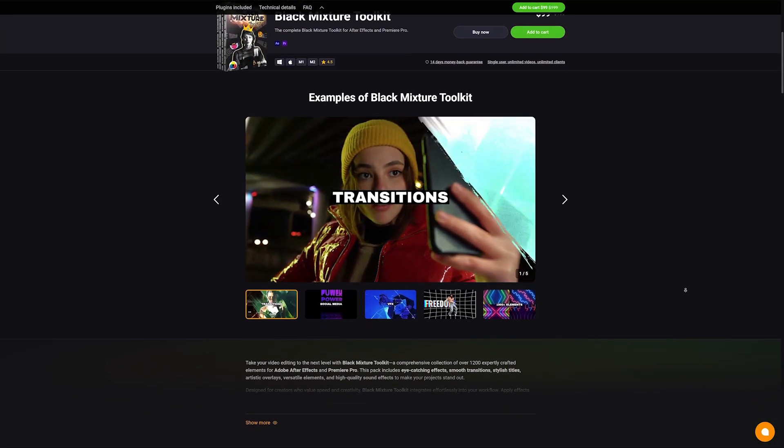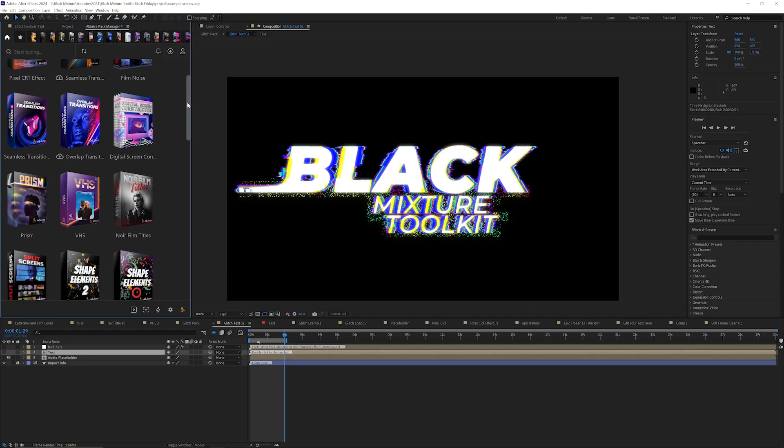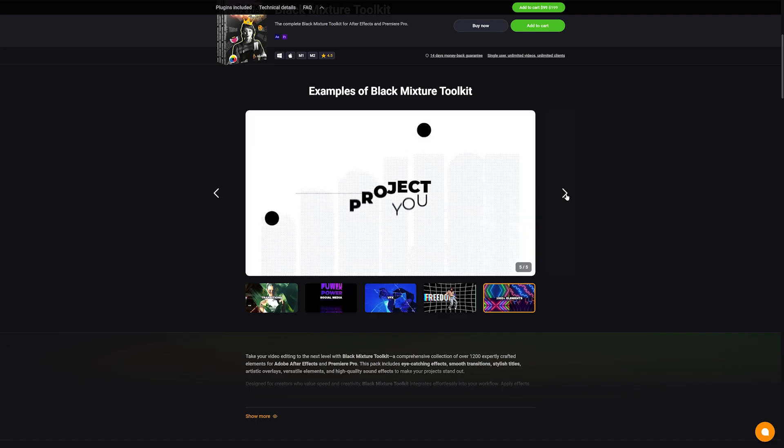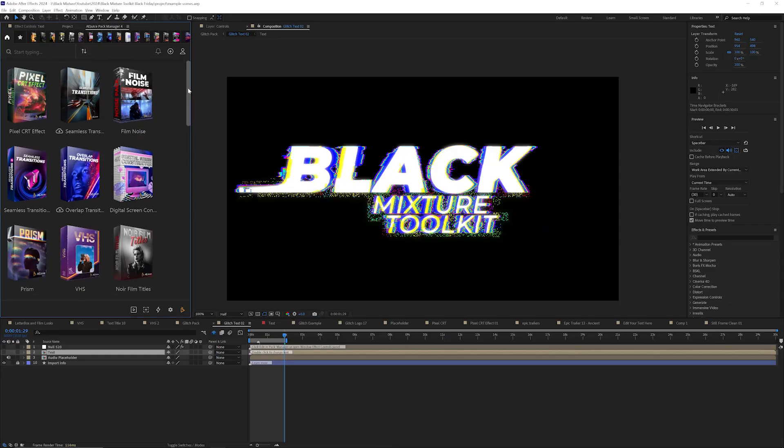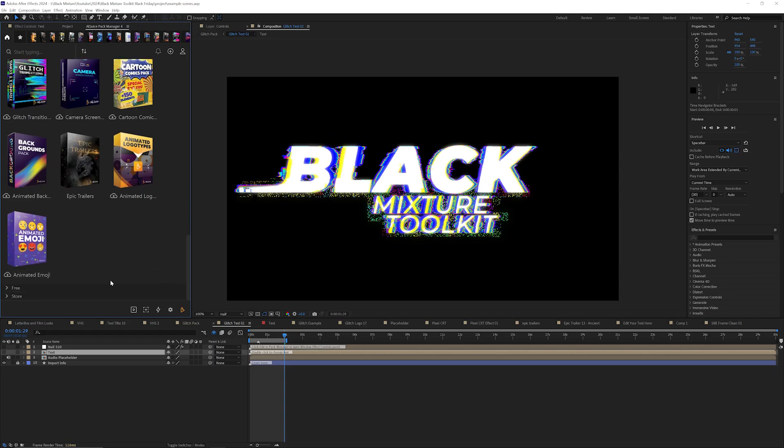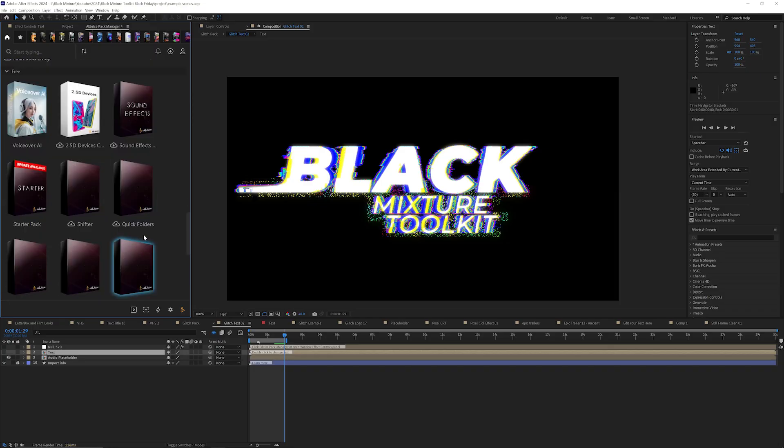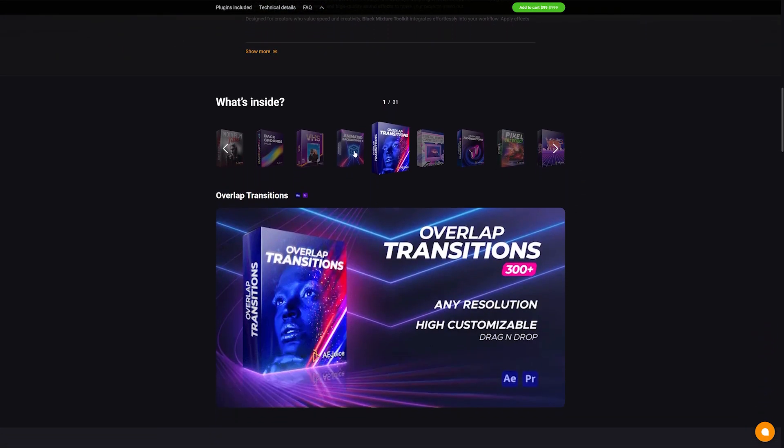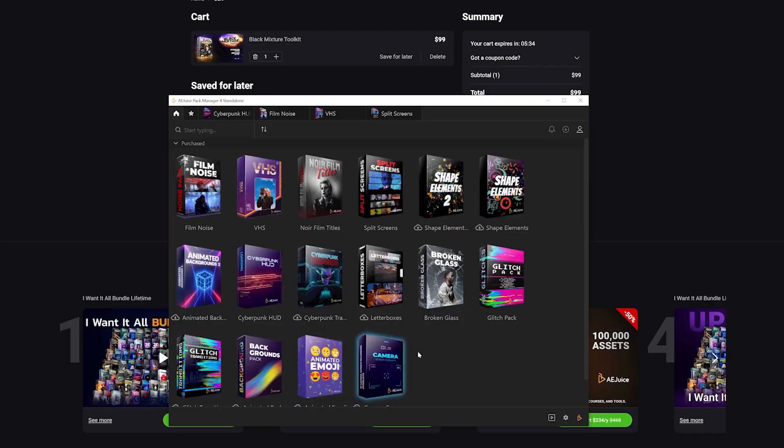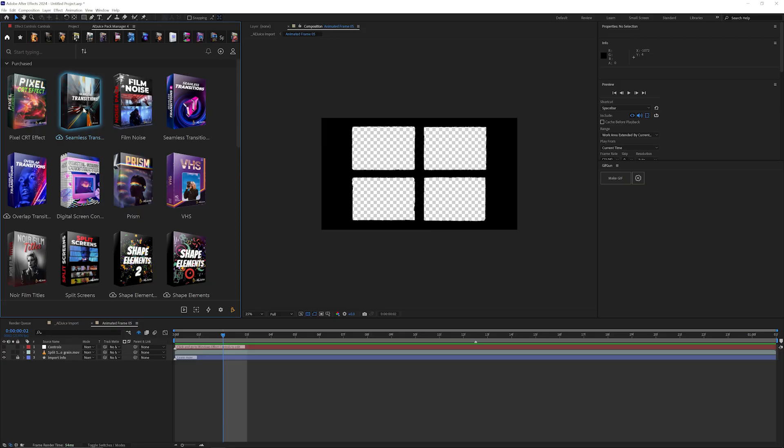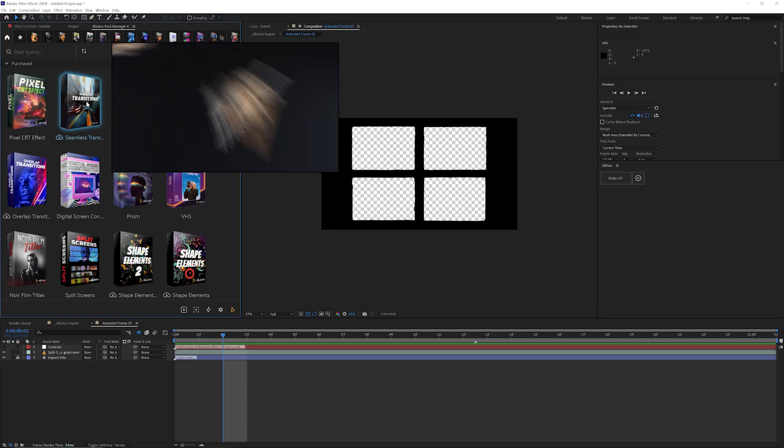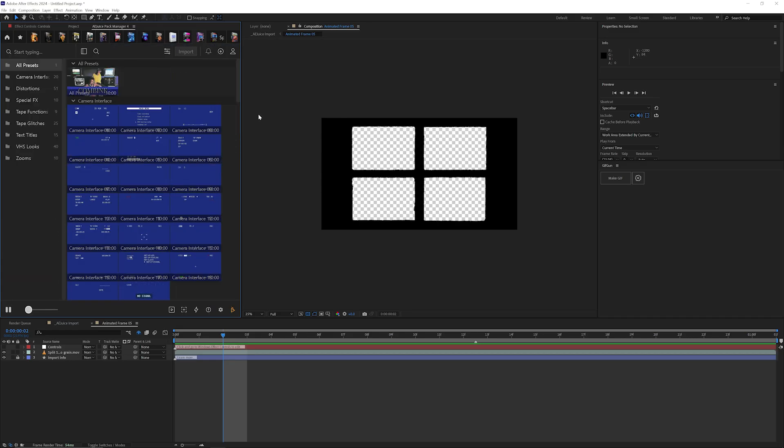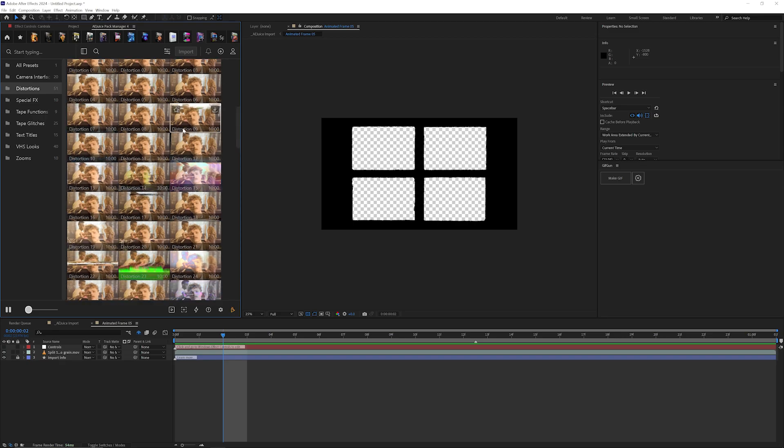Quick disclaimer: this pack is jam-packed with a bunch of stuff, so we're going to go through quickly. I'll be highlighting my absolute favorites—the ones we've used time and time again. Each pack I cover is going to be getting more and more useful, so stick around to the end because I'm saving the best for last. A huge part of the Black Mixture Toolkit is not just the paid packs but also full access to some free plugins. We partnered with Ajuice and their Pack Manager, which makes it super easy to download all of these. It comes organized and gives you awesome previews.